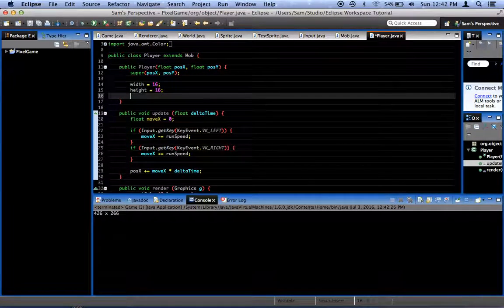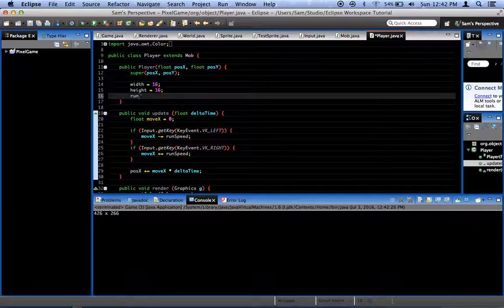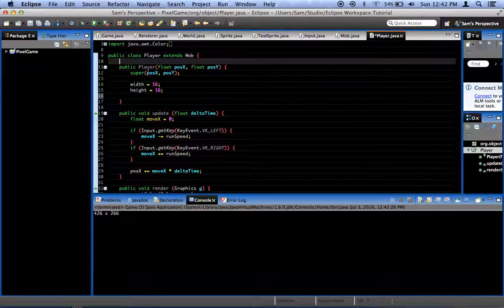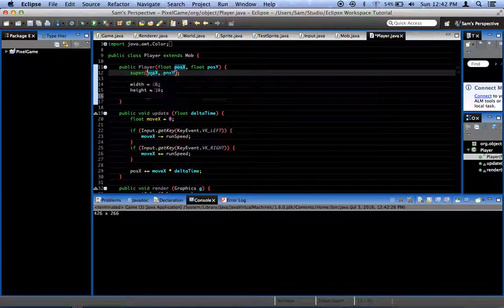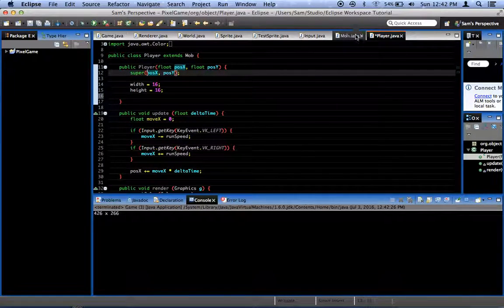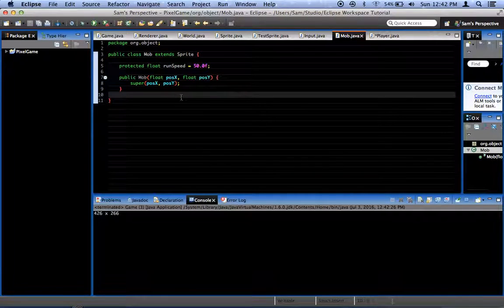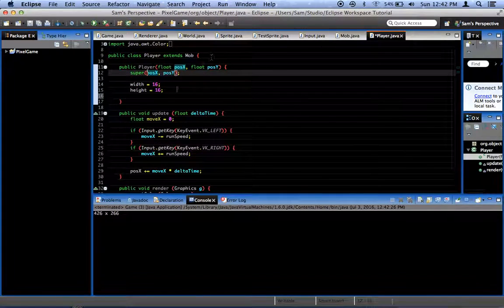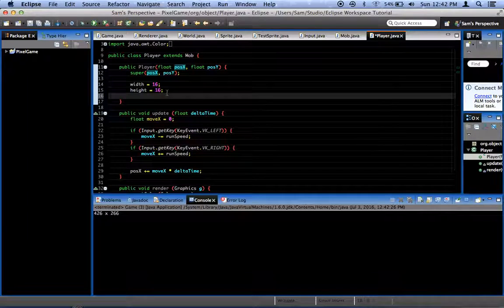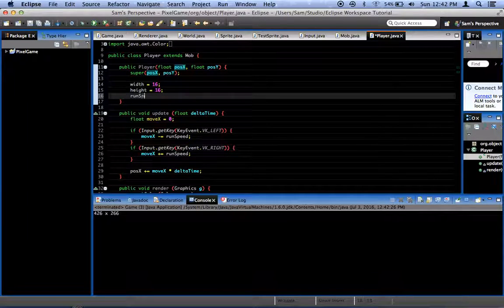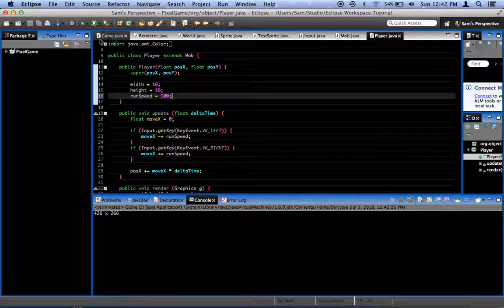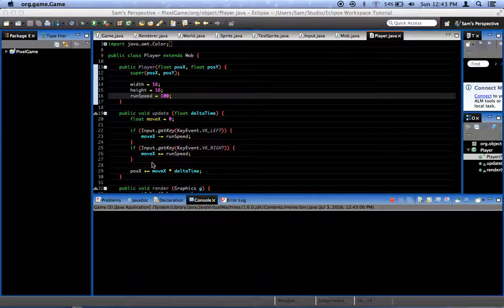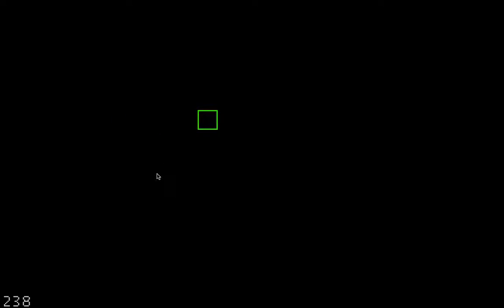Let's increase our run speed in our constructor. Basically, since our mob class is going to handle all mobs, right now our run speed is at 50, but if we want the player to have a run speed of 100, we should set that in his constructor. runSpeed equals 100. There we go. Now we can move twice as fast as we did before.